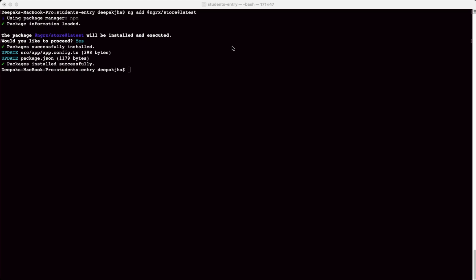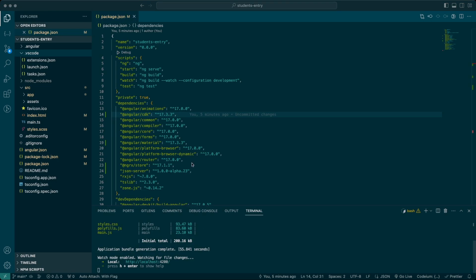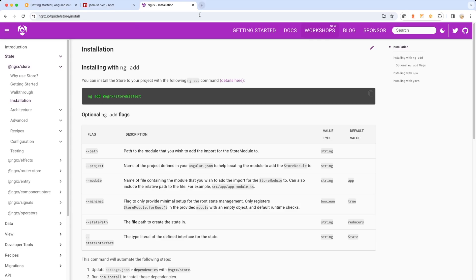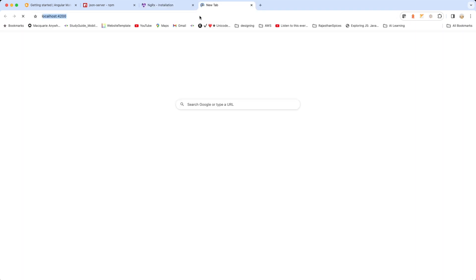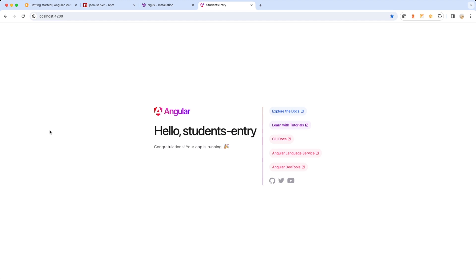Now let me take you to VS Code and run the basic application to see how it behaves on the browser, and then we'll create each component from ground up. Let me open the folder we recently created from the CLI. The application has been booted up — let me take you to Chrome browser at localhost 4200. The application starts properly and all installations have been completed successfully.